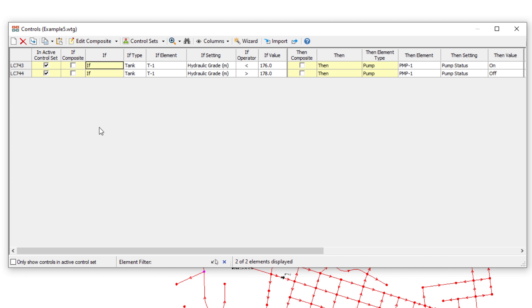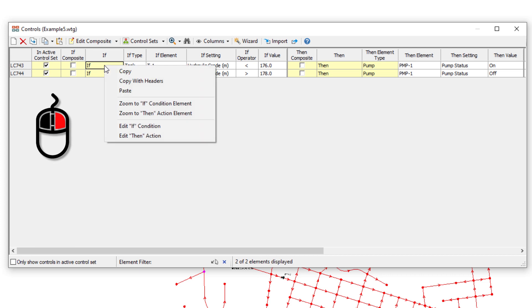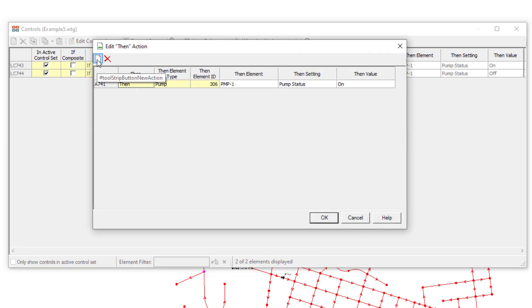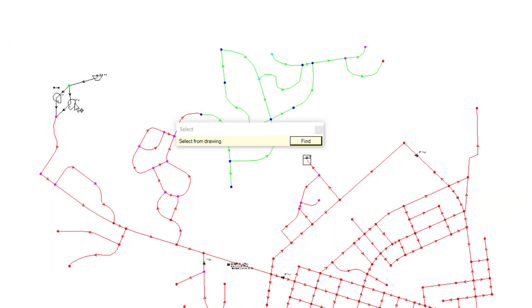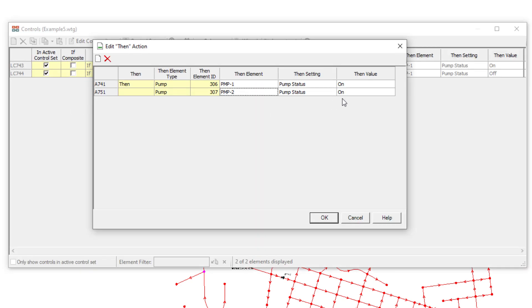Now let's say I actually need to turn on two pumps at the same time. Changing to a composite action is now easy. Just right-click on the control. Choose Edit Then Action. Click New. Select the second pump. Also on.